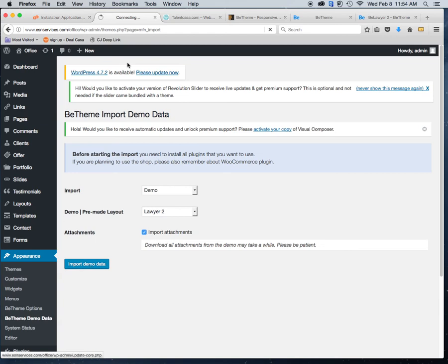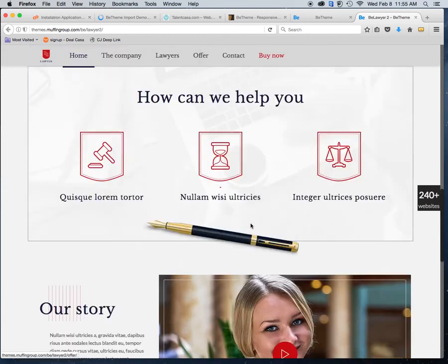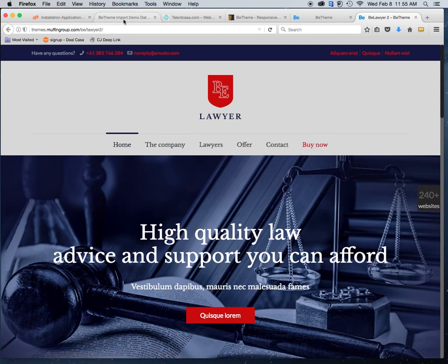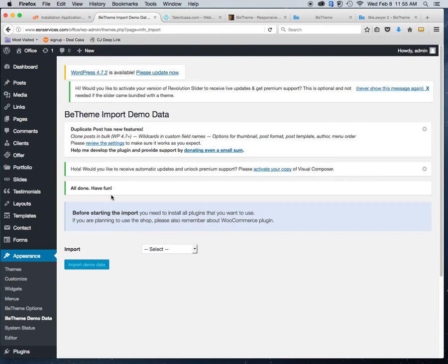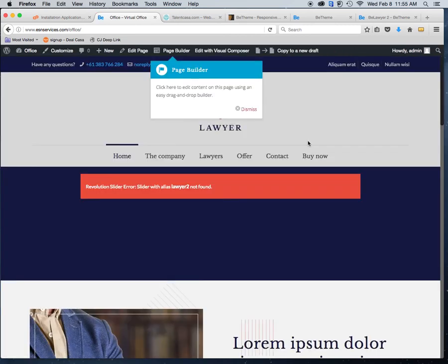This is really quick — shockingly quick if you have a decent connection. After importing, your WordPress site will be customized to look exactly like the Lawyer Two demo. There will be a few links like a 'Buy Now' button you'll need to remove since it links to BTheme. But as you can see — all done, have fun.